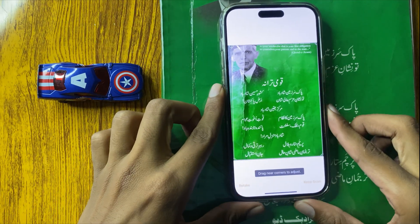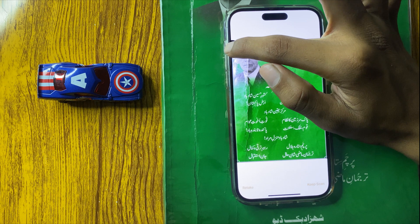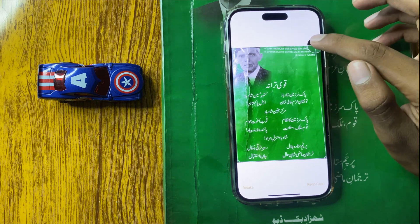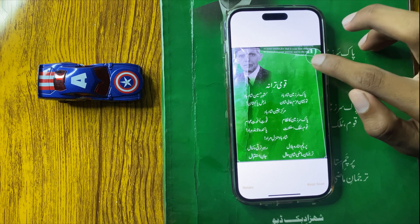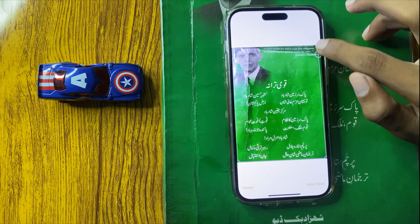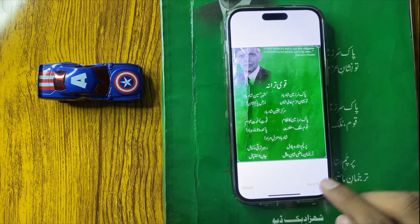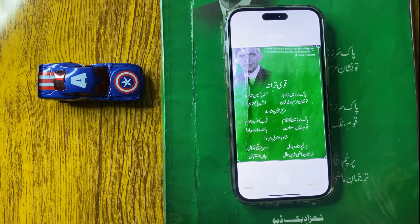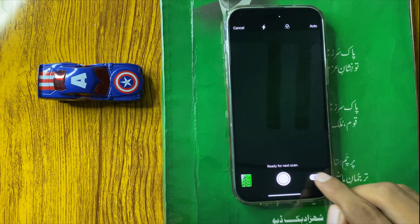After clicking a pic, you can select the area from here. Then you can see the option keep scan. Click on keep scan and it will be scanned. Then click on save.